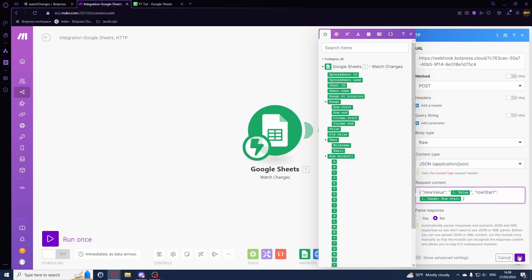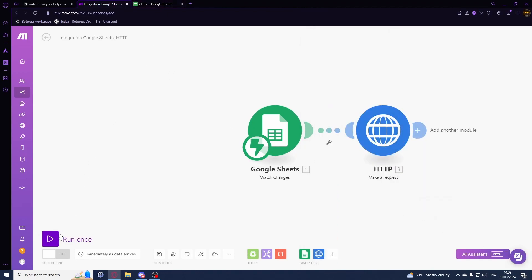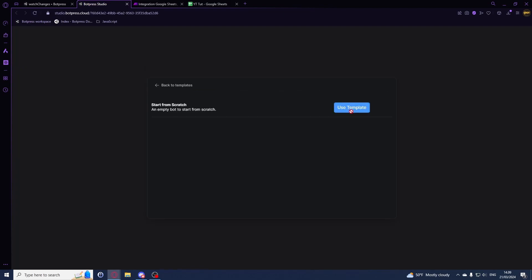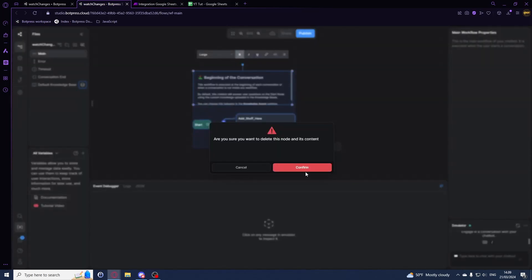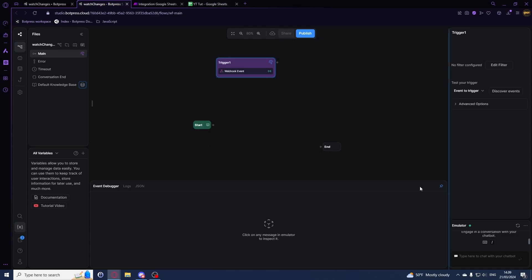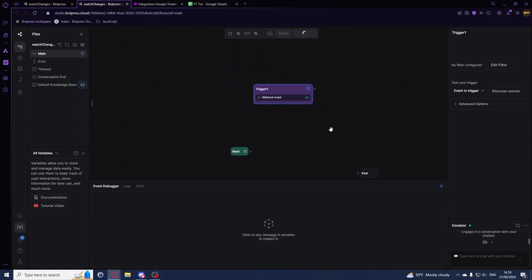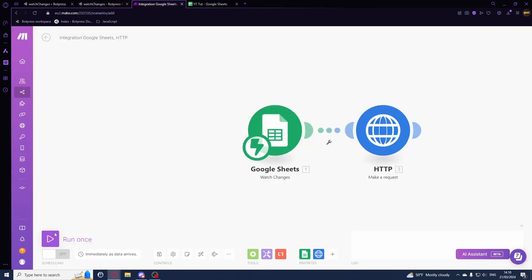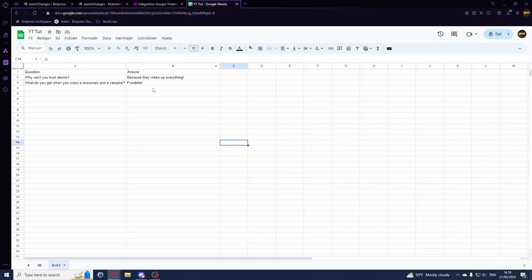In our bot, set up the webhook trigger - delete anything unnecessary, select 'Trigger Webhook', and hit Publish so we can actually receive these events.